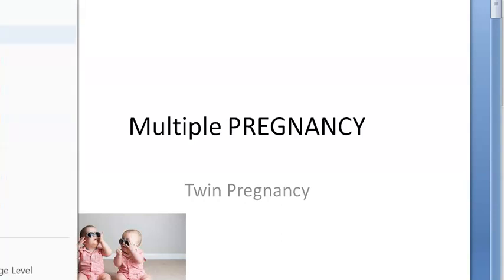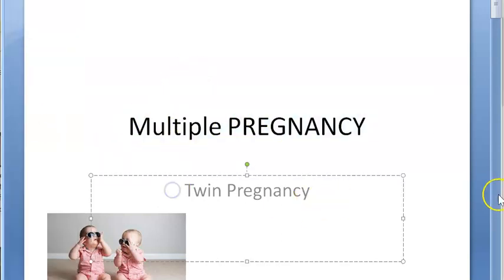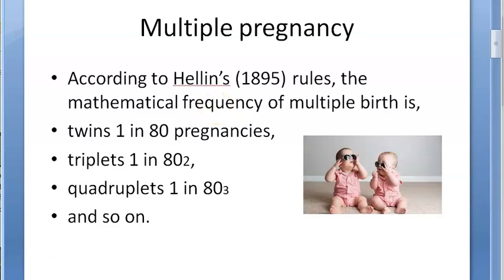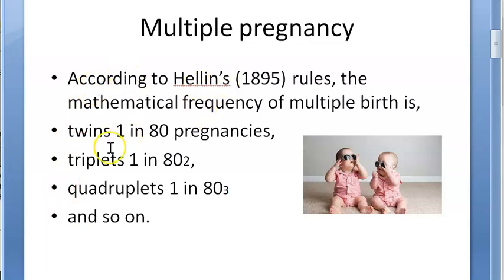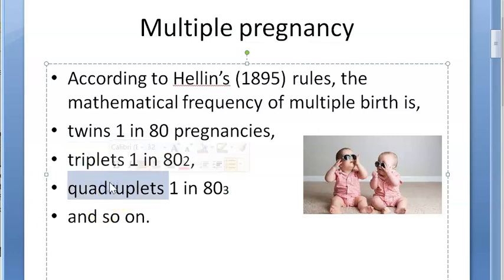In this video we will be looking at multiple pregnancy, basically focusing more on twin pregnancy. Multiple pregnancy means simultaneous development of two fetuses or more in the uterus. It can be twins (two fetuses), triplets (three fetuses), quadruplets (four fetuses), and so on.